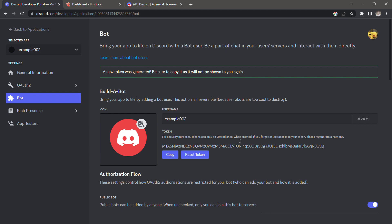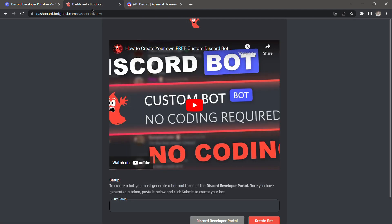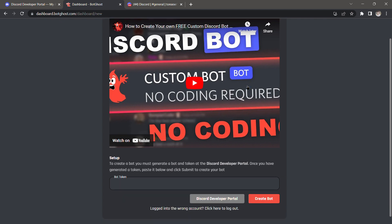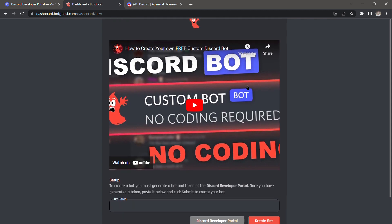Now we'll copy this token. Once that is copied, I'm going to go to this site — it's called botgoes.com. Since I'm already logged in, it will direct me to their dashboard.